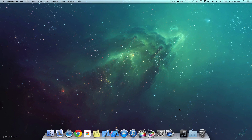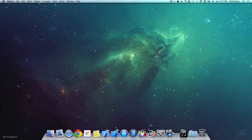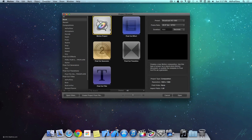Alright so let's dive right into the creation of this Motion 5 intro. First up we want to open up Motion 5 and create a new Motion project. The settings I'm going to use today are Broadcast HD 1080, 29.97 frames per second, and a duration of 10 seconds. You can customize this if you want, but these are the settings I'm going to use. So now let's just press open.